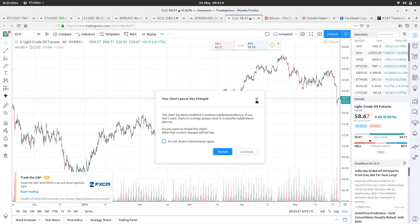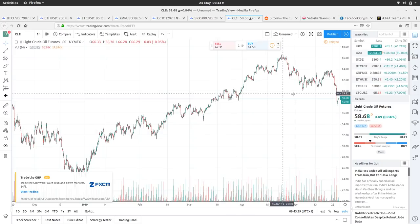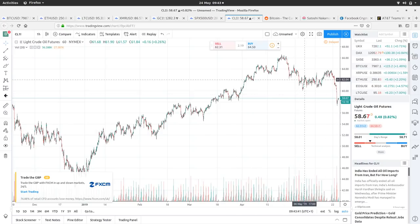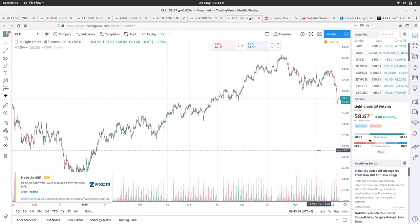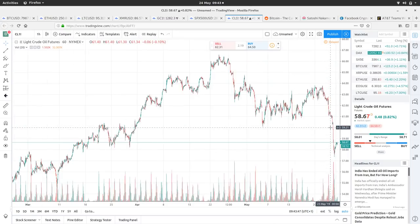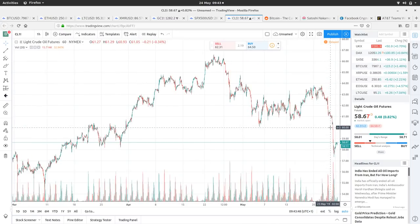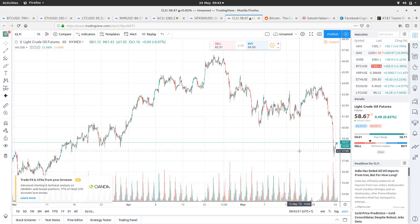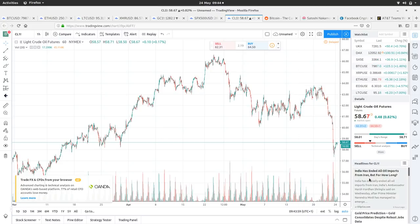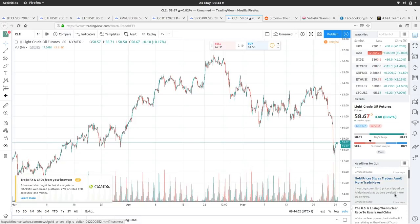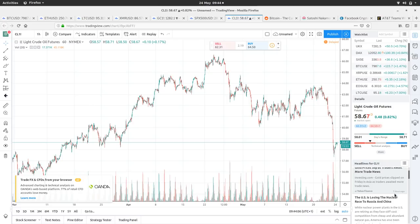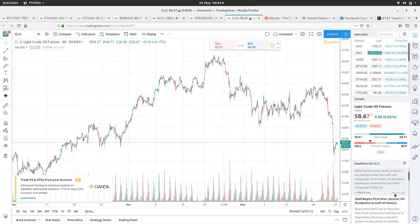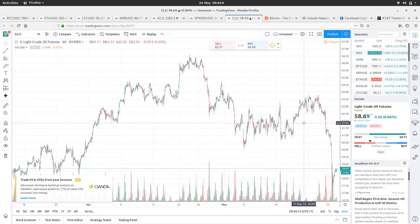And then if we look at oil, oil's doing the same thing. It was doing well. And then we've had the trade talk issues and now it's dropped. And it's dropped quite significantly recently in the past couple of days, even though it's made a little bit of recovery in the past few hours. So India has halted all oil imports from Iran, but for how long. The US is losing the nuclear race to Russia and China. Shell begins first ever drastic oil production in the Gulf of Mexico. So oil being oil.